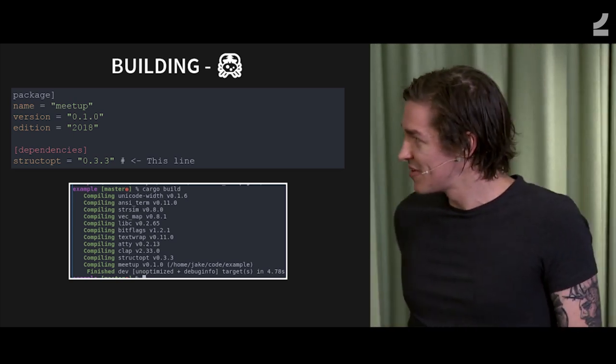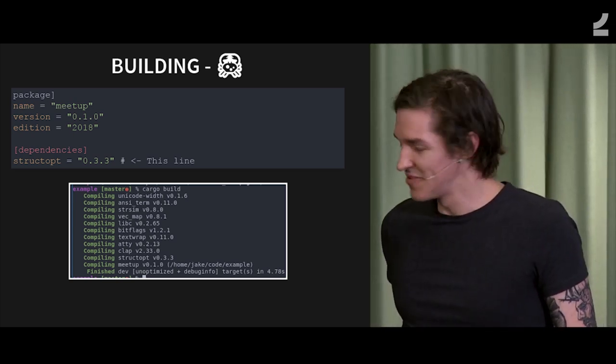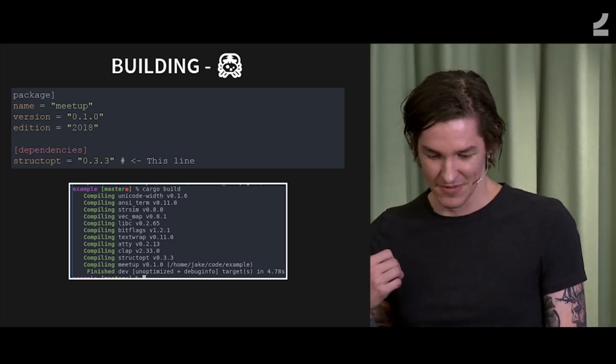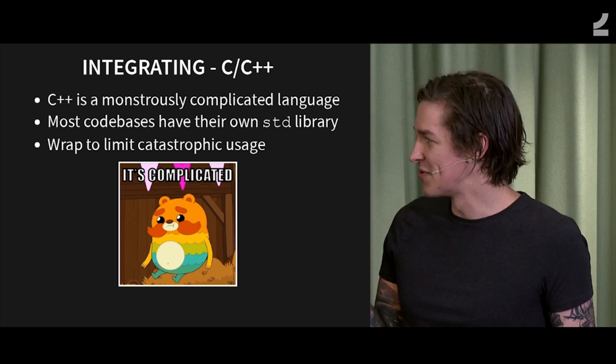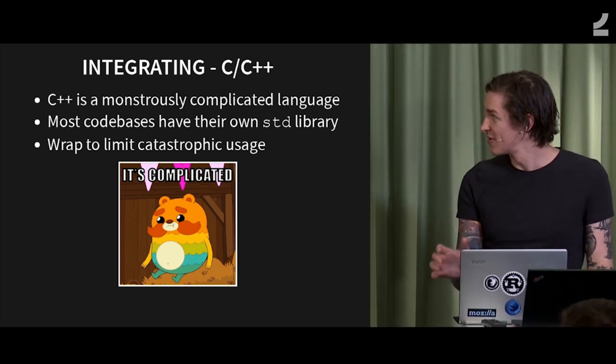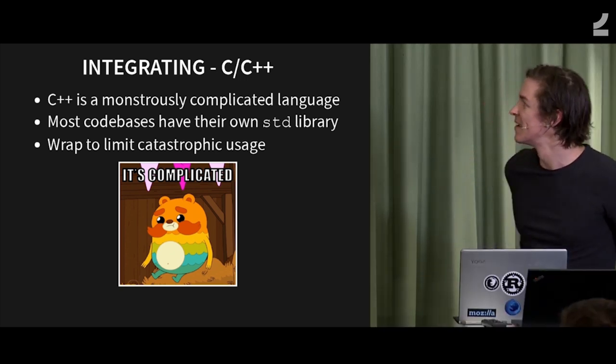So building in Rust is actually the same thing, because once you have it, you can also build it, so done with that.